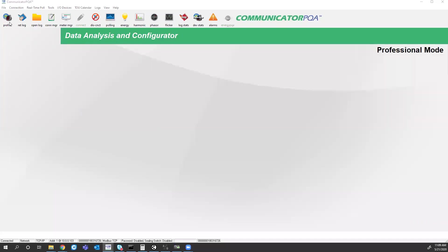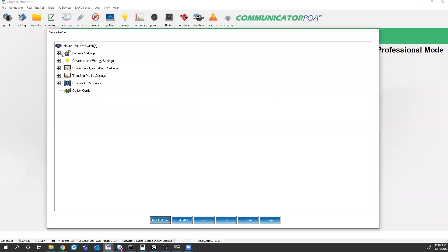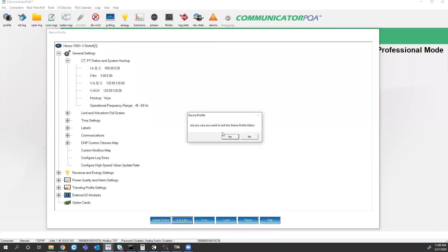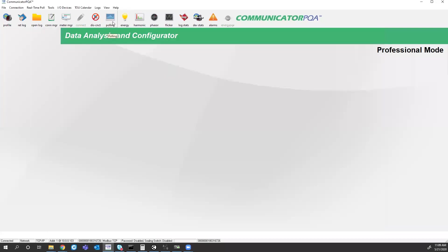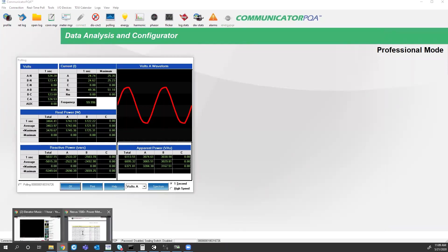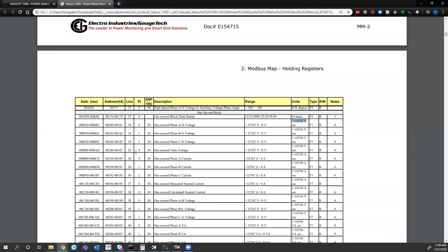So in this meter's case, if I go to the meter profile, under general settings and look at the CT ratio, I have the CT ratio set at 500 to 5.